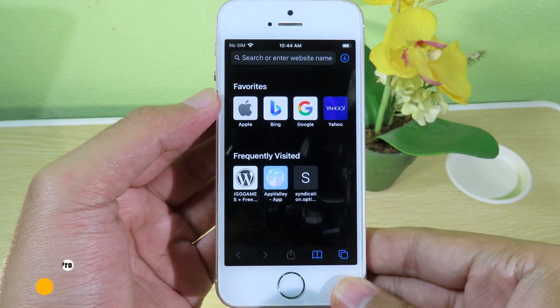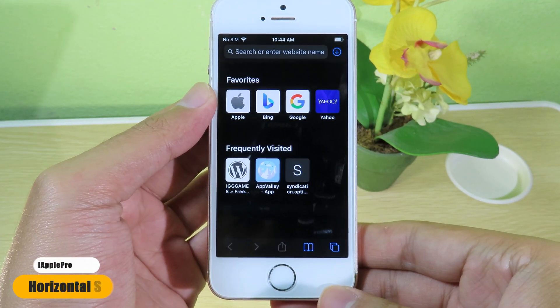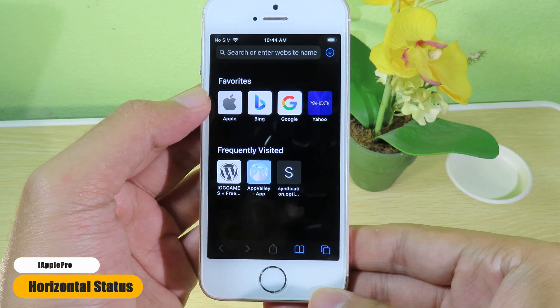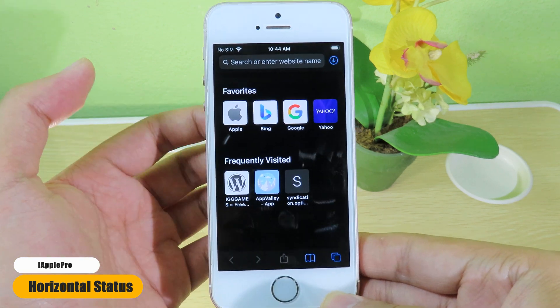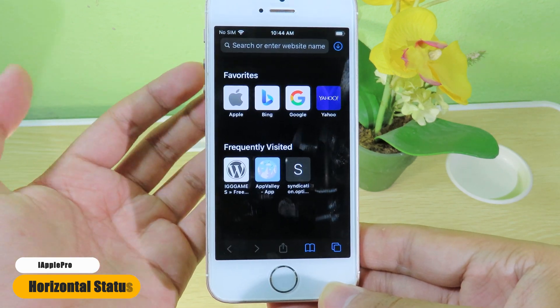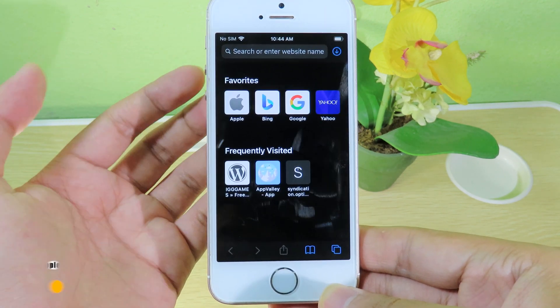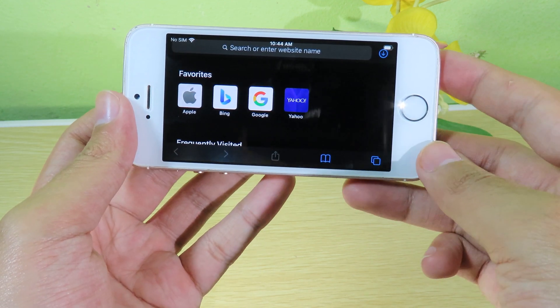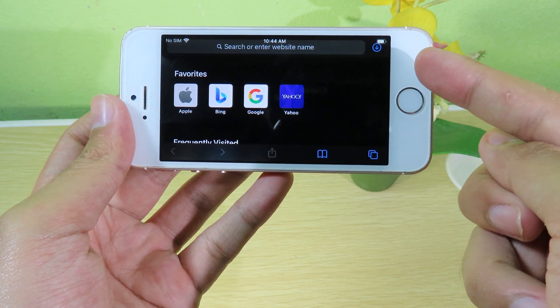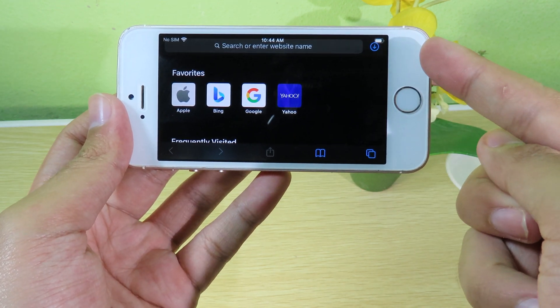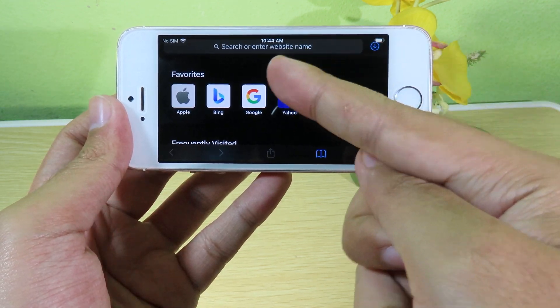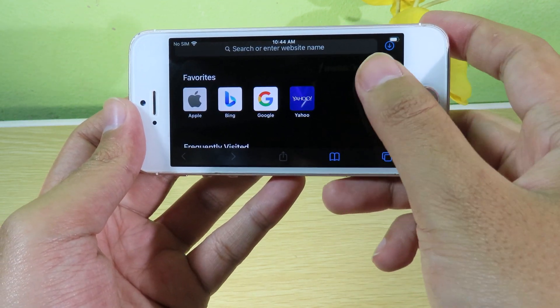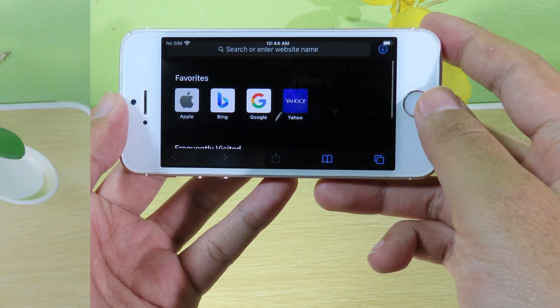Usually when you go to landscape mode you don't see the status bar, but after installing Horizontal Status Bar, when you go to landscape mode you can see the status bar still appear. It works very well in landscape mode.